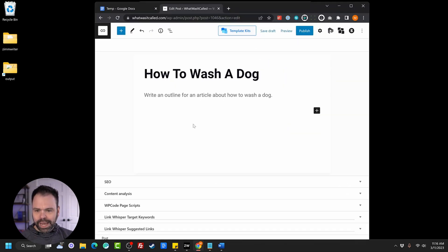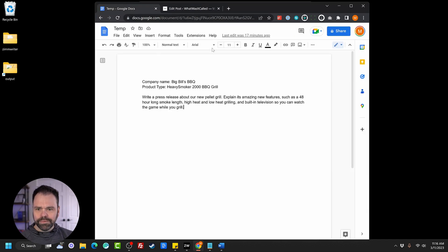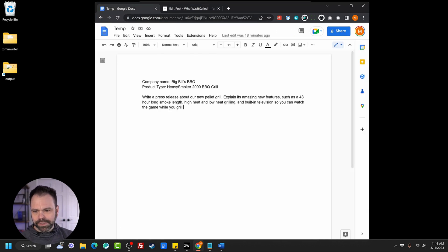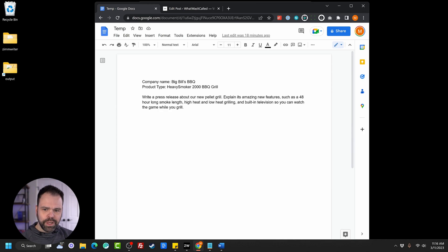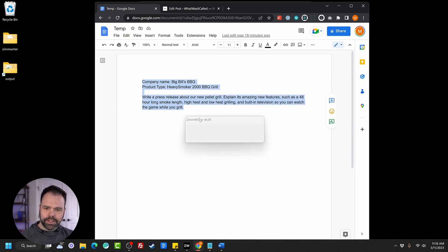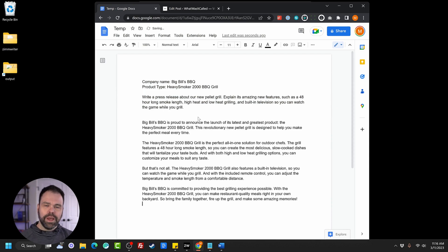Now let's go inside of Chrome, and first we'll go to Google Docs, and we have this press release that we want the AI to write. So this is Big Bill's BBQ, product type Heavy Smoker 2000 BBQ Grill. We want it to write a press release. So we'll select the text, hit Control-1, and there we go. We have our press release.